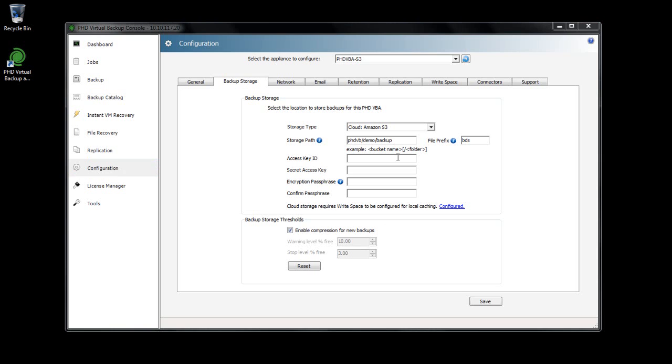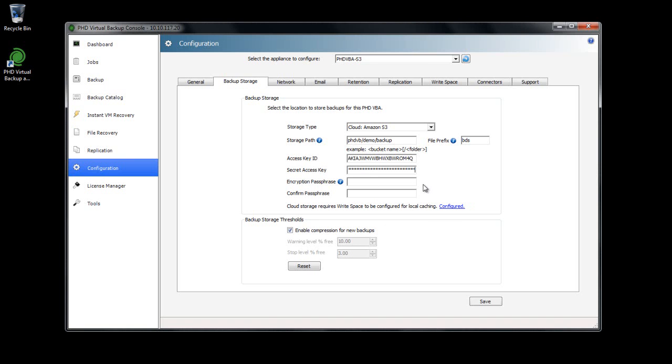Next, I'll paste in my account credentials and then supply and confirm a passphrase to use for encryption. The passphrase can be any string or phrase you'd like to use. Just note that this is required if you ever need to connect to the same backup datastore using a new VBA, so don't forget it.